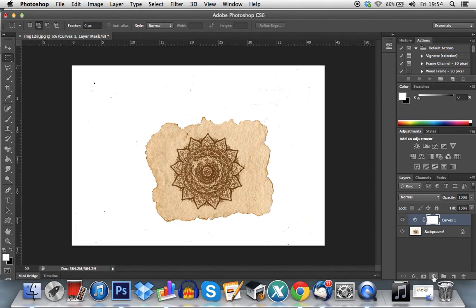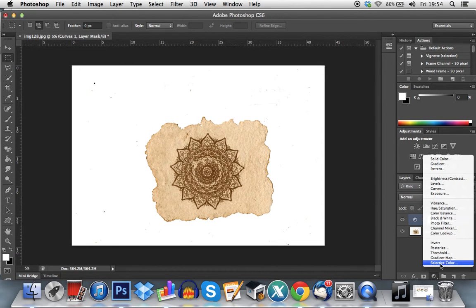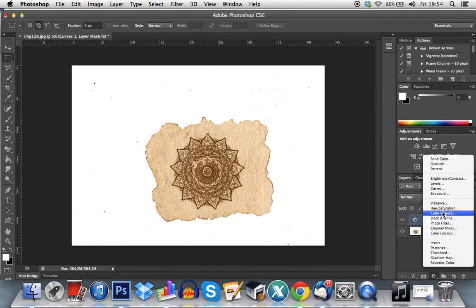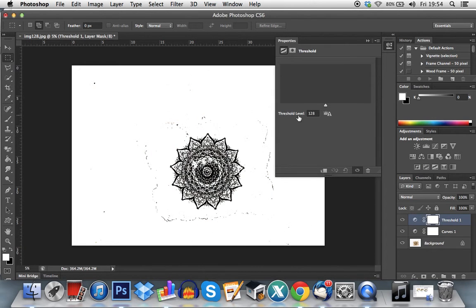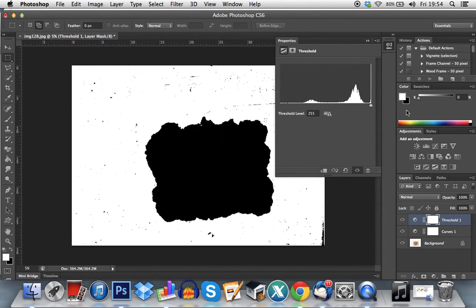So you go to here, this little half thing and you press threshold. You move it to 100 and as you can see, it's not actually that white.